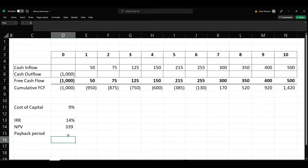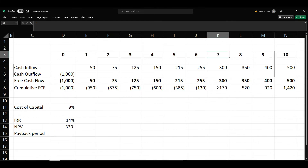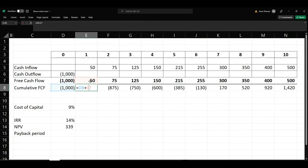To calculate payback period, there are two methods available. The payback period means how soon you can recover your initial investment. To calculate that, we need to identify the year in which the cash flow becomes 0. It becomes 0 after the 6th year — in between the 6th and 7th year. This is a cumulative cash flow. The cumulative cash flow is calculated by taking the previous cash flow plus the current cash flow.